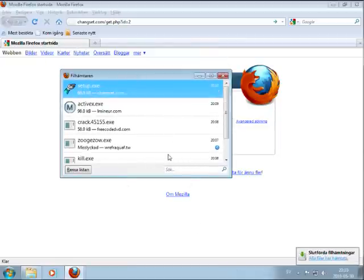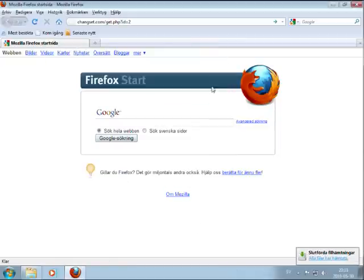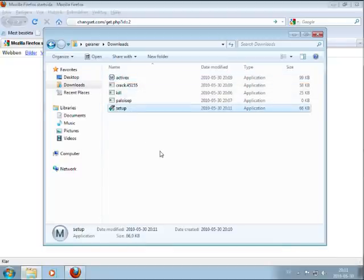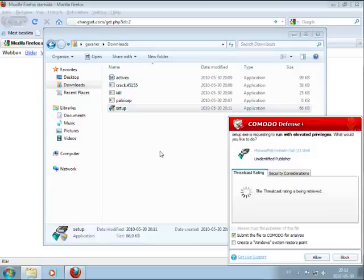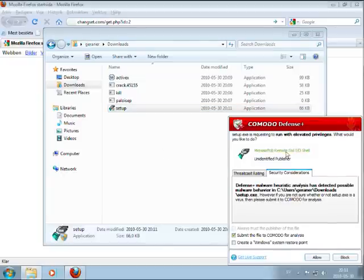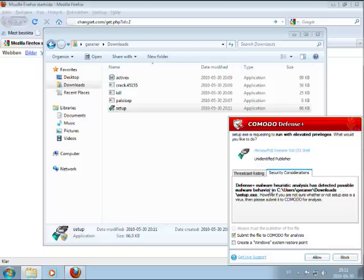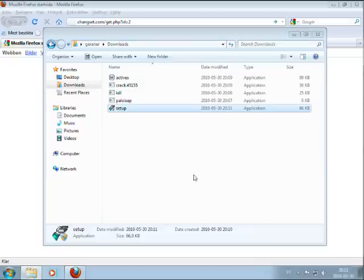Next file. Download it. Start it. Defense Plus. Requesting run with elevated privilege. Okay, I don't know. Defense malware heuristic analyze has detected possible malware behavior. So the heuristic detects it and I block it.